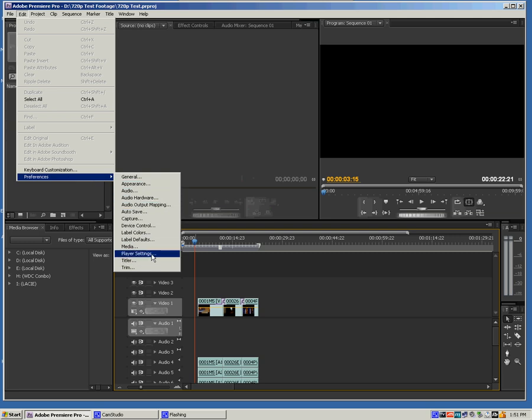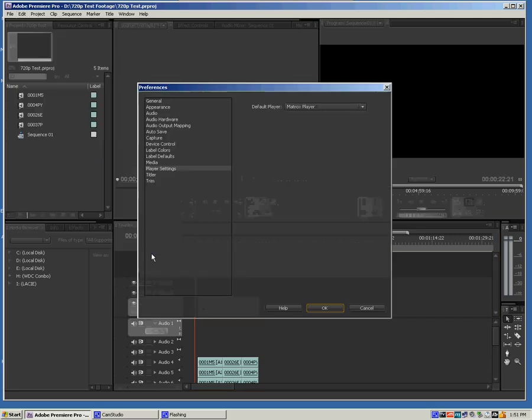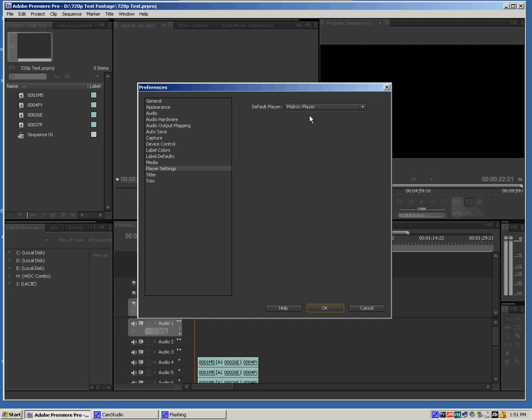Under Preferences, you're going to go to Player Settings. Now you see here that my default player is my Matrox player. That's because I have the Matrox RTX 2 video card installed for capture and for rendering and playback. Depending on your own video card that you have installed, this might be a little bit different. So you want to check with the documentation that came with your video card.